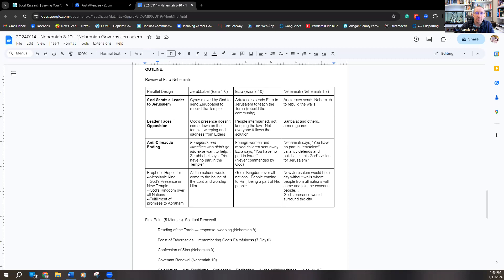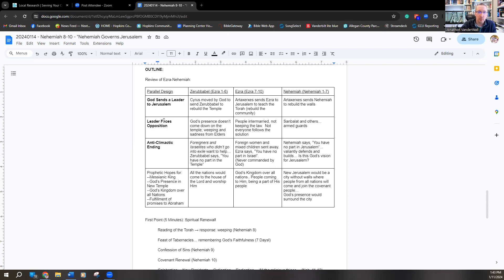The parallel design of Nehemiah is really cool. You'll see the three sections here: the first, second, and third parts of Ezra. We're going to talk about the third part, which is Nehemiah, which Pastor Caleb talked about last week. And then what we're talking about in more detail today is the fourth part of this book. Each section is set up with three very specific things: God sending a leader to Jerusalem, that leader facing opposition, and then an anticlimactic ending — with uncertainty.